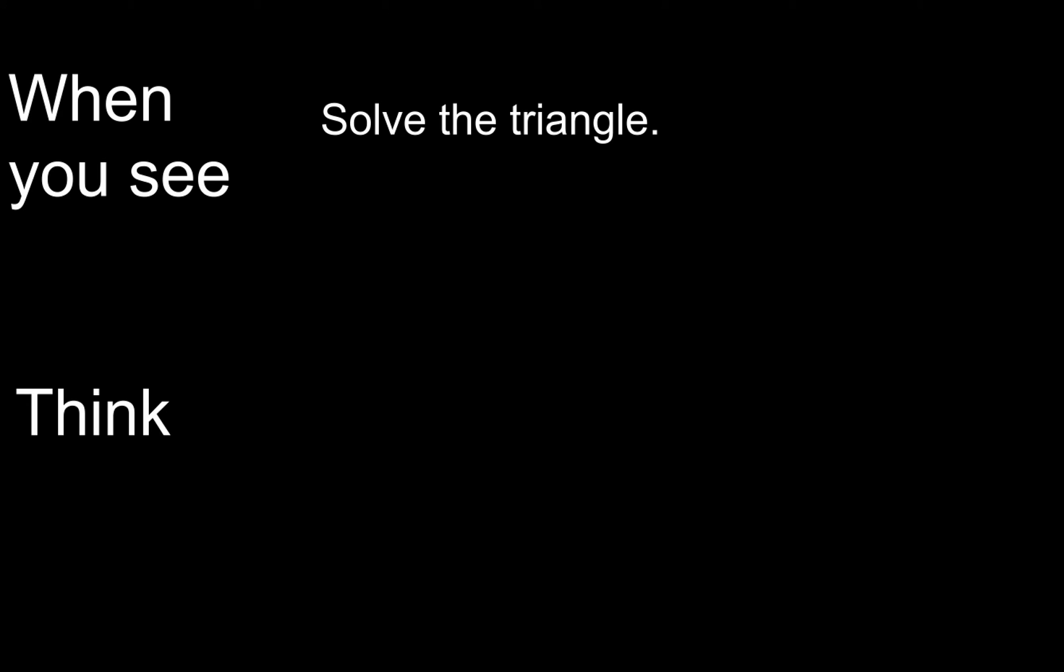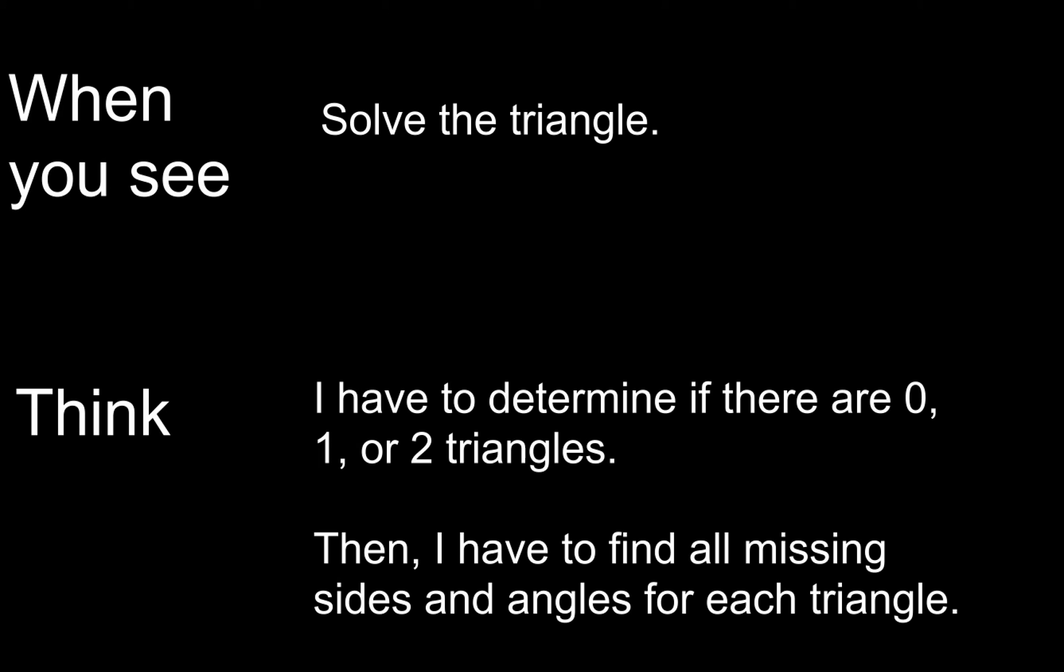Self, I have to determine if there are 0, one, or two triangles, and then after that I've got to find all the missing stuff for each one of the triangles.